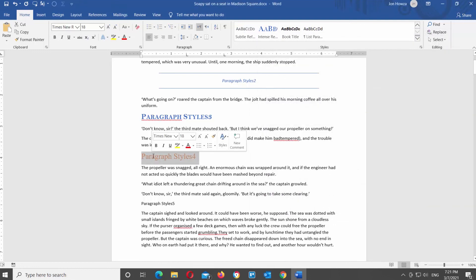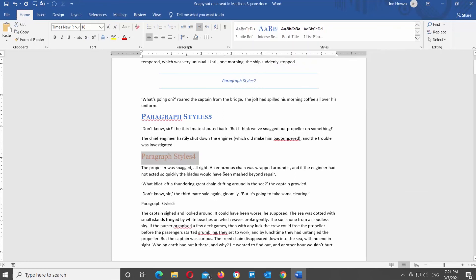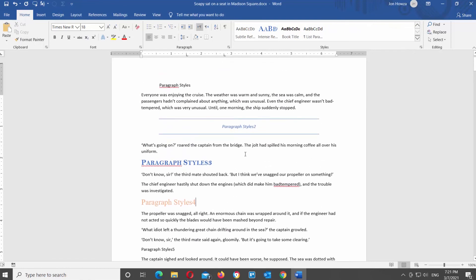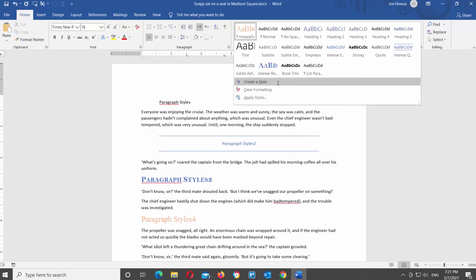If you click on the arrow next to the Styles, you will see the style you've created appear there. If you want to remove the style, click on the arrow next to the Styles block to see the drop-down list, then click on Clear Formatting to remove the styles.